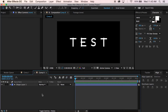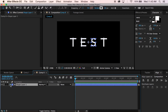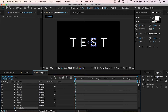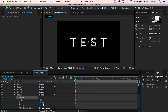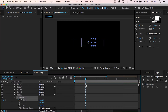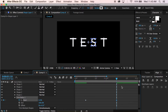Now that we have our shape layer, we're going to go down here, toggle this down, add trim paths, go to trim paths here, and I'm going to go about 10 frames in and set this to 100. Go ahead and keyframe that out. Go to one second and 10 frames in, then click zero.